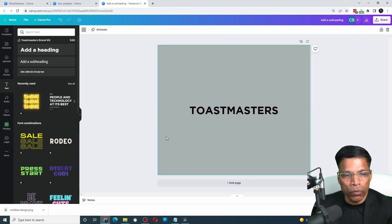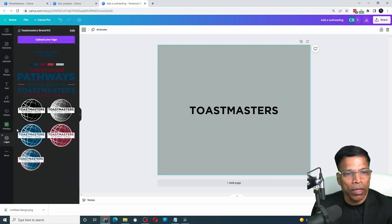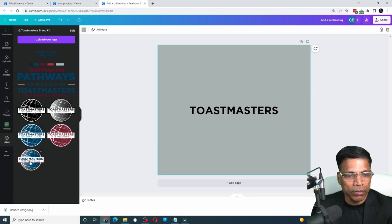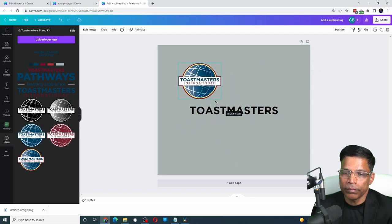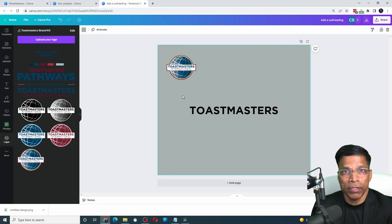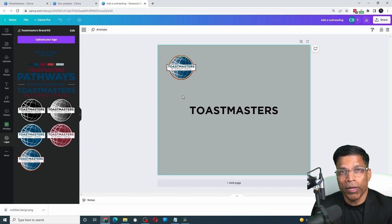To add the logo, click on this option logos. And all the brand logos are available at a click of a button. If you are working for an organization that has brand guidelines, the brand kit saves so much time.